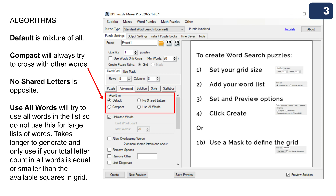The next question: what are these algorithms? Under the Advanced tab you'll see algorithm settings at the top. Default is a mixture of the three other algorithms. Compact tries to cross or intersect words with each other — it forces every word to intersect with another word. 'No shared letters' is the opposite: every word will be completely separate from other words on the board, if possible. If it's not possible, the program may return an error saying there is not enough space on the grid.